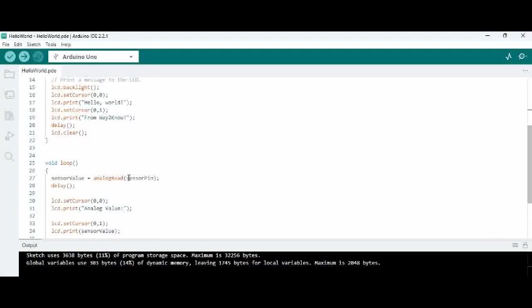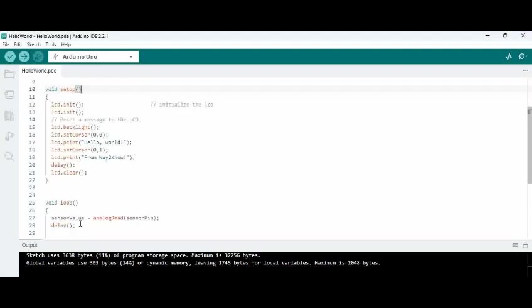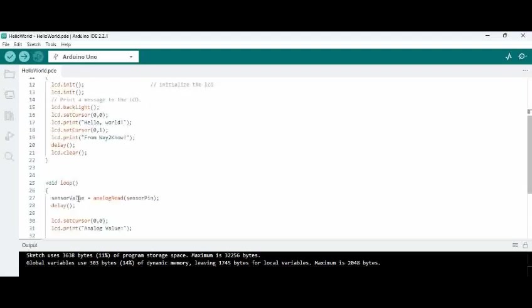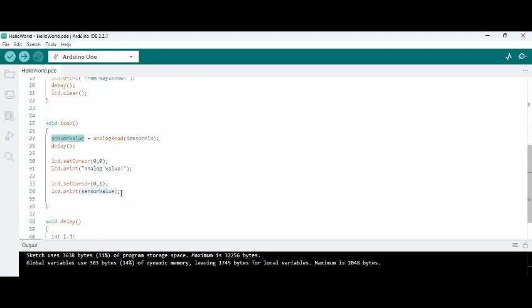Now in the loop what we are doing is we are using the inbuilt function of Arduino which is analog read and we are reading the sensor pin analog value. We have actually configured it here and that is being input to sensor value variable.